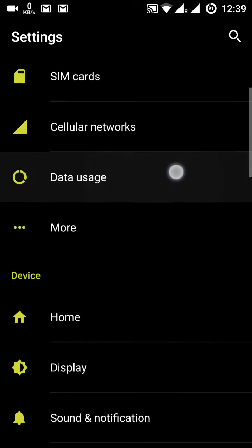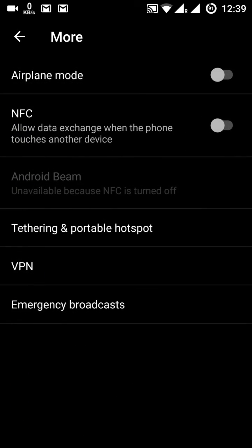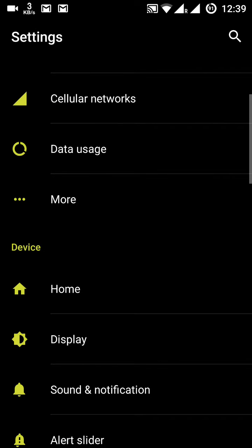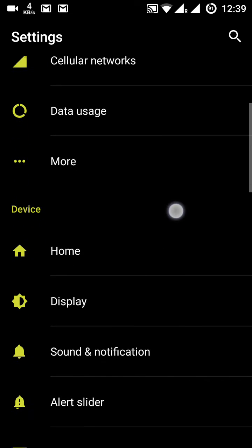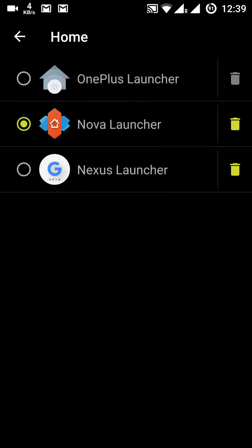Under 'More' we have airplane mode, NFC — and once NFC is enabled, Android Beam will start. We also have tethering and portable hotspot, VPN, and emergency broadcast. Then we have the home button settings.